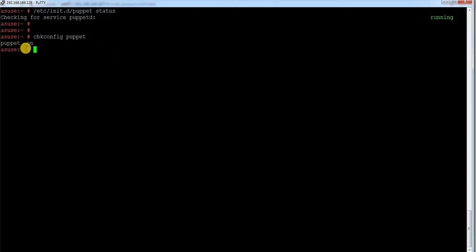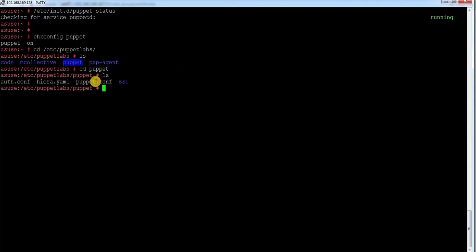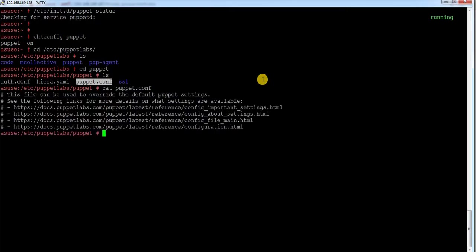The next step is to go to /etc — there is a directory called puppet labs, and inside this directory there are four directories: code, mcollective, puppet, and pxp-agent. Let me go to puppet, and inside this directory there is a file called puppet.conf. This is the file where I have to mention the server information. Currently this file is empty and there is no configuration information mentioned here.